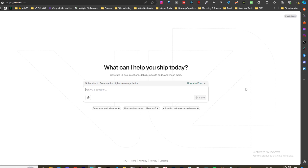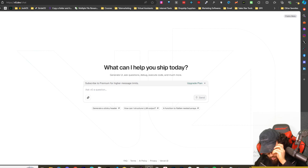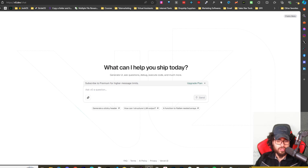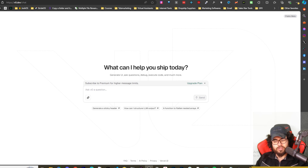Let me know in the comments what you prefer — Zed, Cursor, or VS Code with extensions like Claude Dev or Continue Dev. There's a lot of hype behind Cursor, but I wanted to share Zed in case you don't know about it. You can also use Claude Dev and Continue Dev inside Cursor too, since it's essentially a VS Code clone — so there are many options.